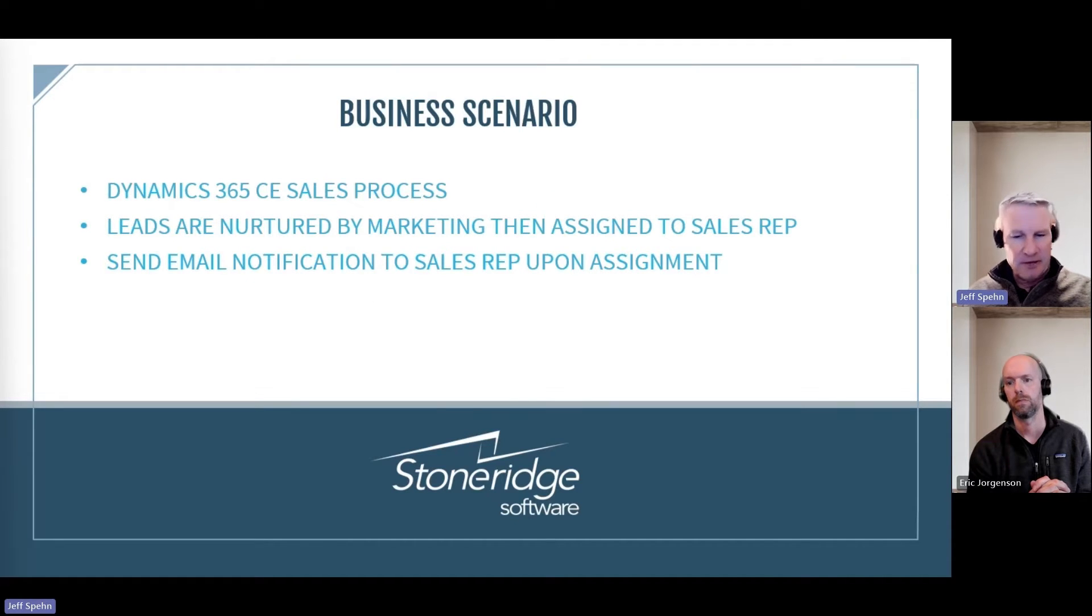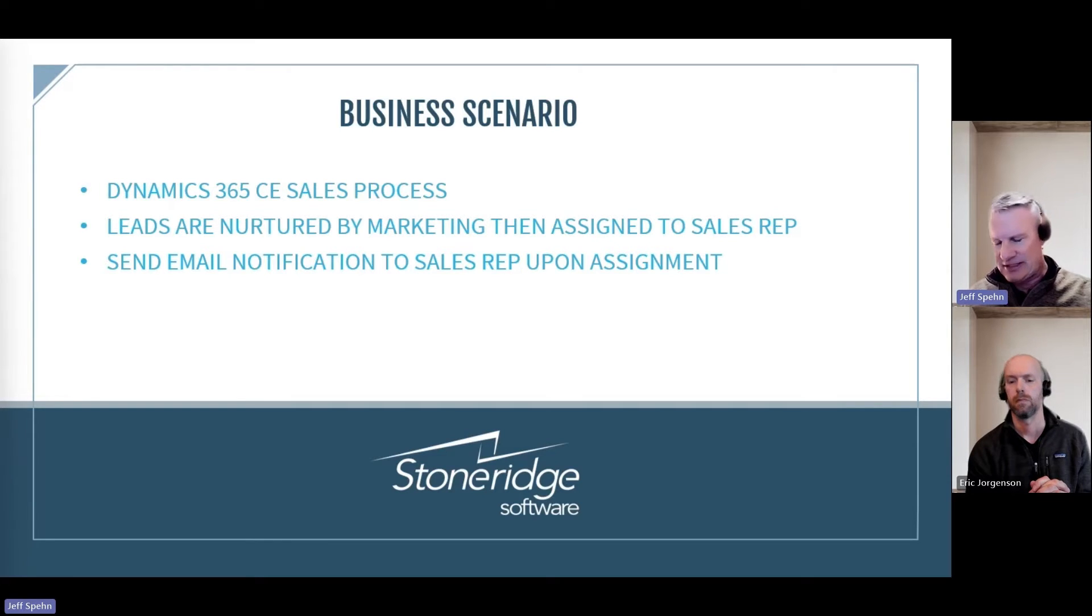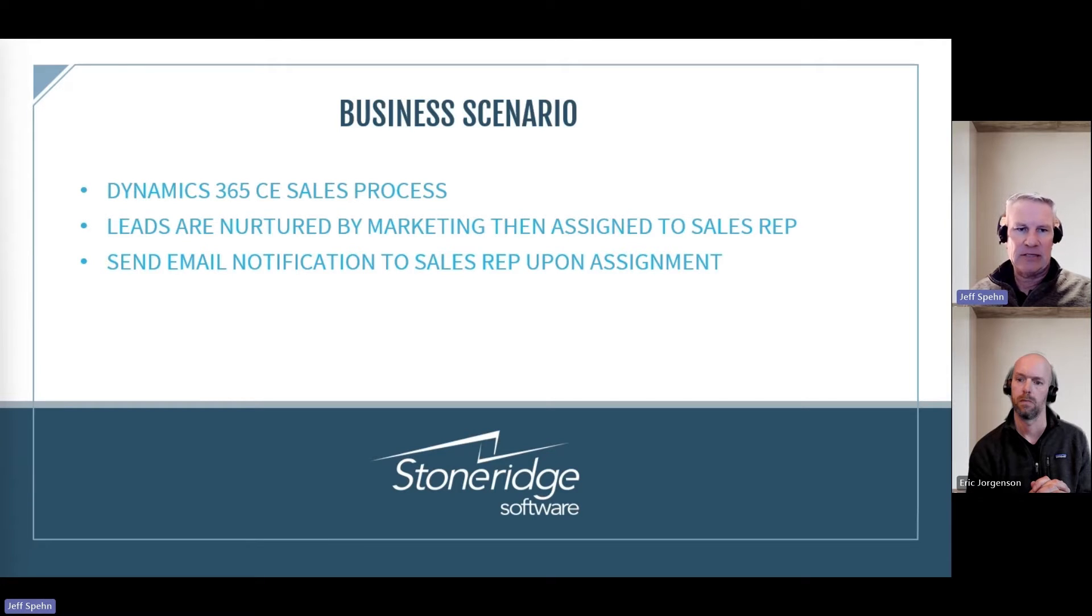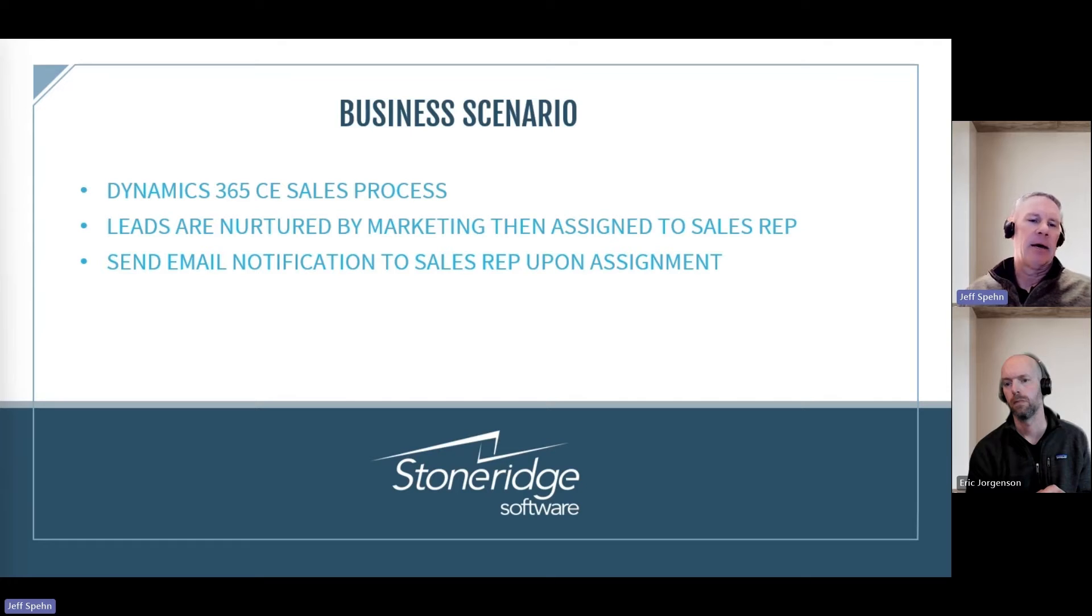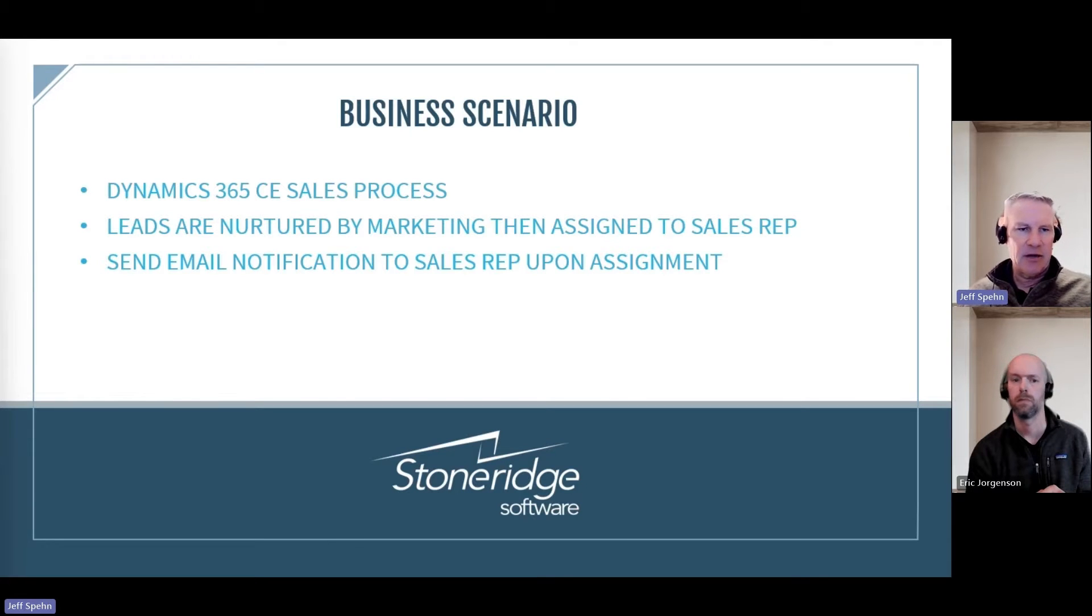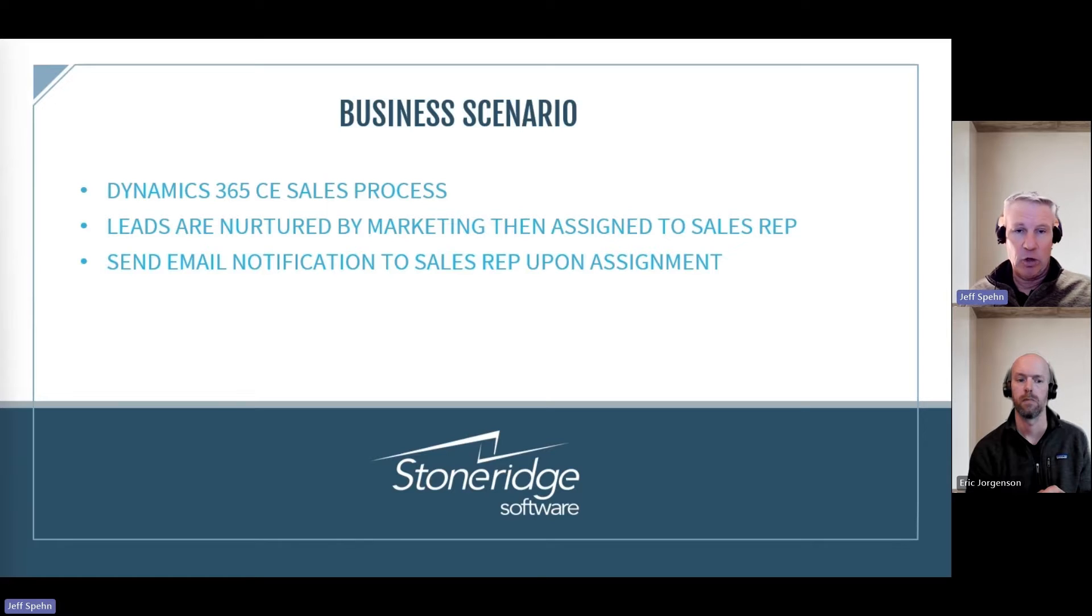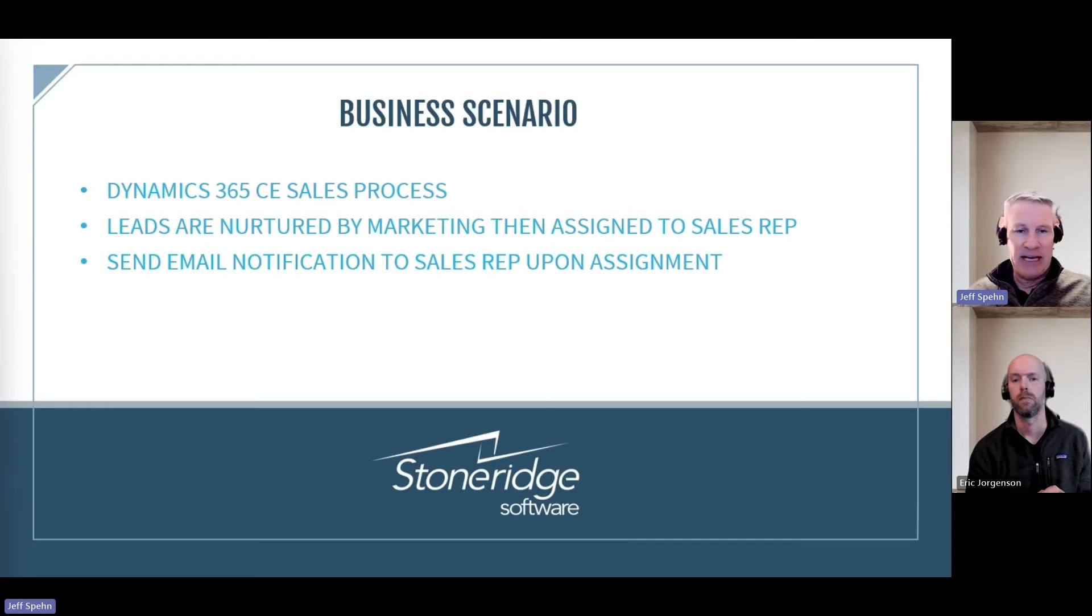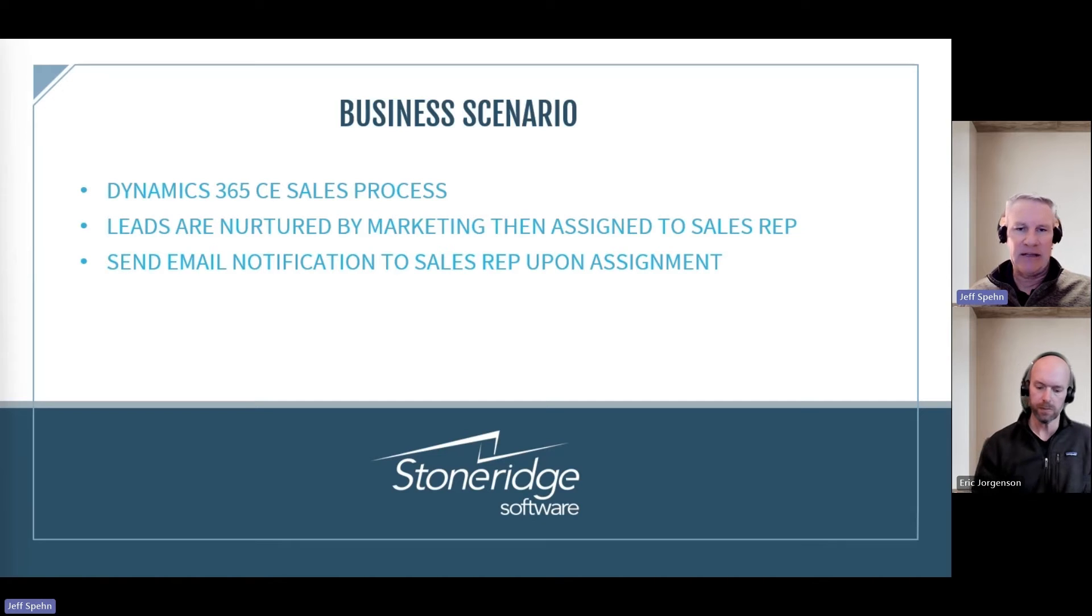Our business scenario for this example is going to be this: we have Dynamics 365 customer engagement sales and we have a sales process. That sales process uses leads, and in our environment here our leads are nurtured by our marketing department. But then after a period of time, after we get some engagement from those leads, our marketing department then wants to pass that lead off to sales.